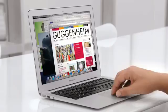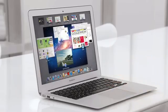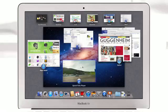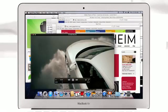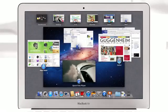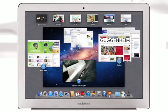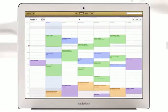With a swipe of your fingers, Mission Control evokes a bird's-eye view of everything happening on your Mac and makes switching between activities easier than ever.